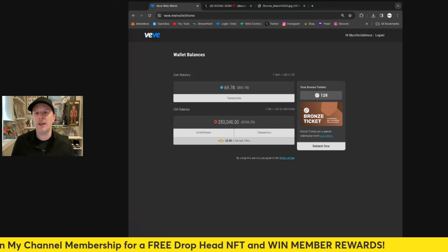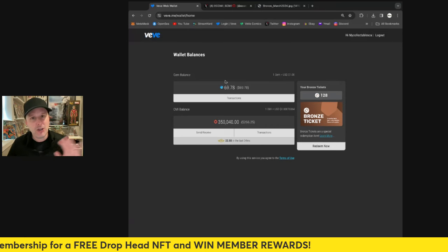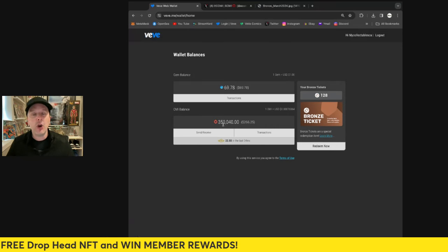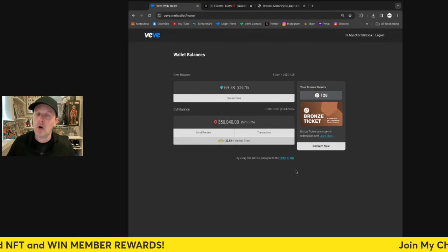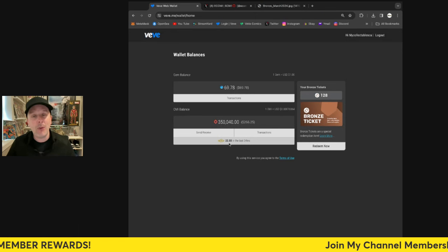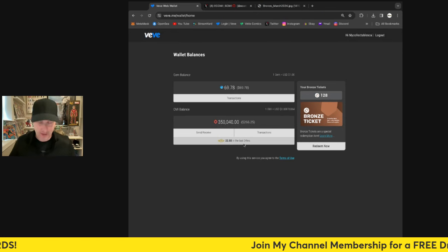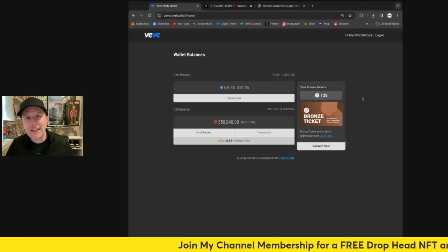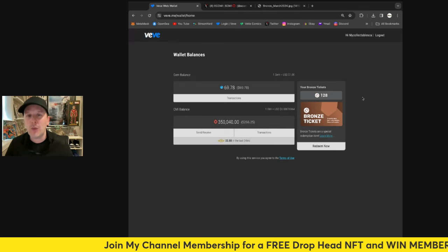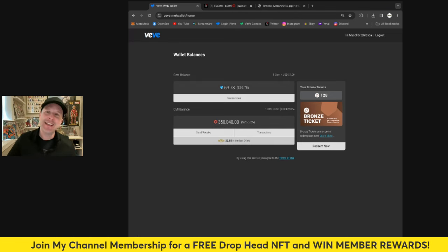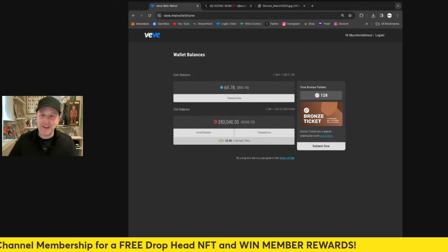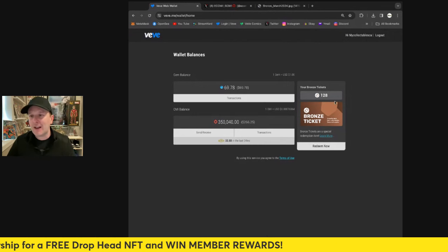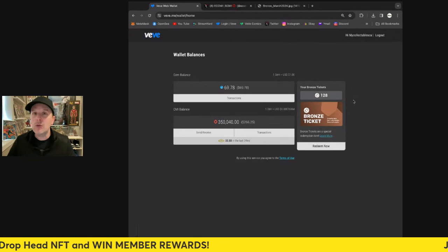This is the screen that it looks like right here. It shows your gem balance of how many gems you currently have. It shows how much OMI you actually have in your wallet right now and how many points you're earning from that OMI right there. You can see that. And here's where the bronze tickets are. So I've earned 128 bronze tickets. I didn't have a ton of OMI in the app, but I had a decent amount. I got 128 tickets. So that's pretty cool.